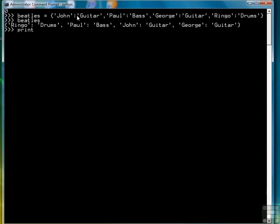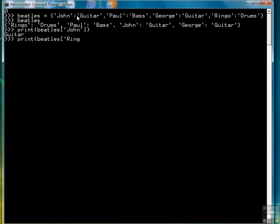If we want to see what instrument John played, we can type Beatles, John, by putting John in the index, and it returns guitar. Let's do it one more time — we'll do Ringo this time, and it returns drums.